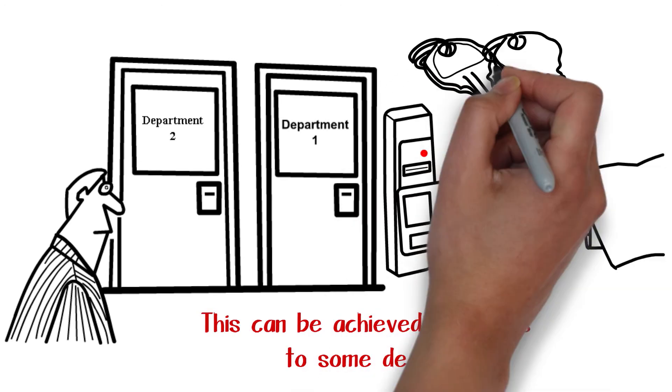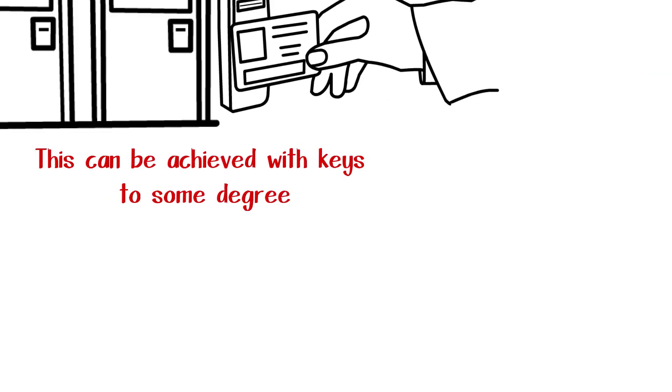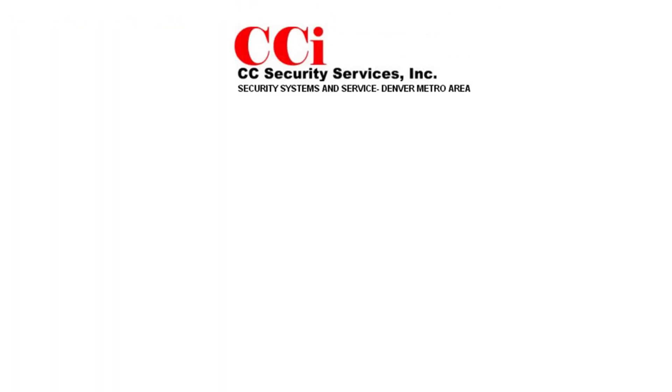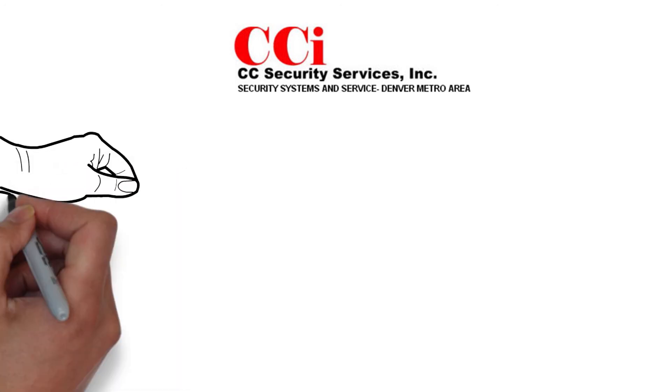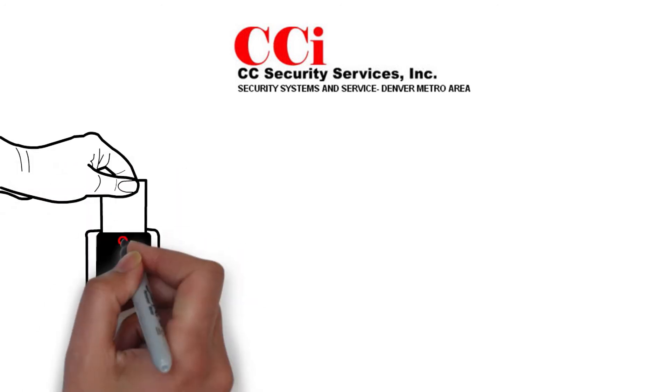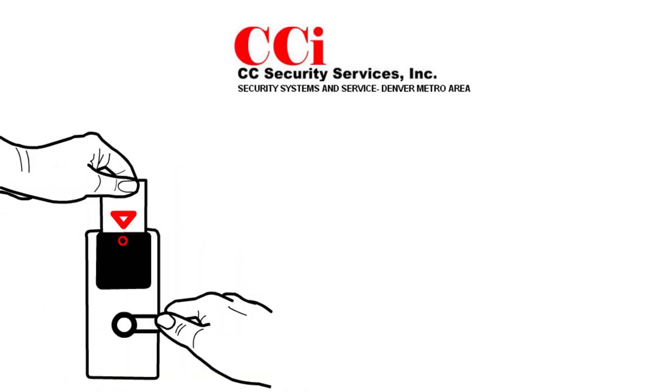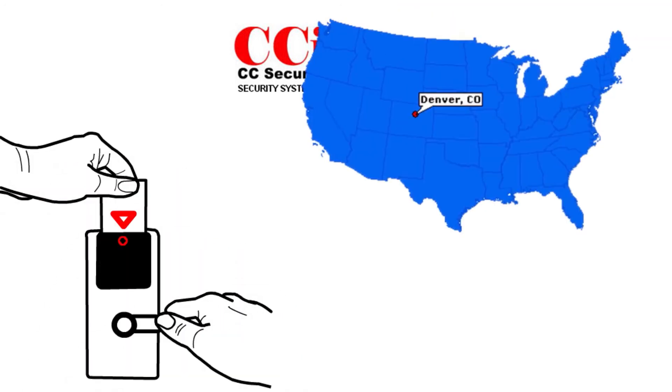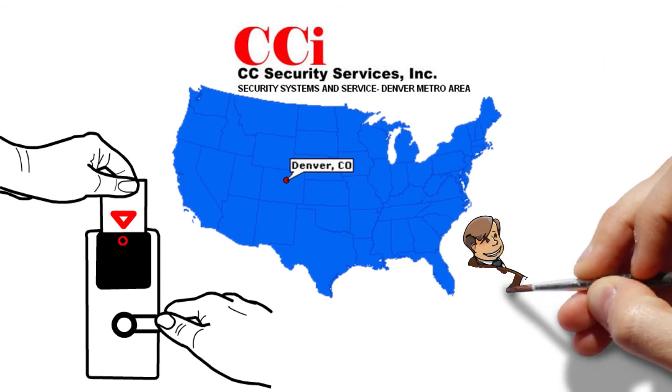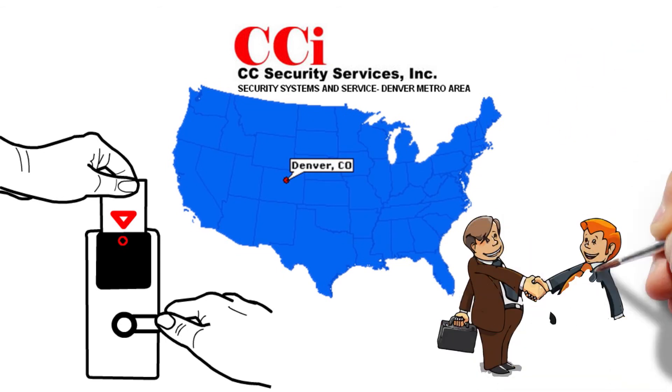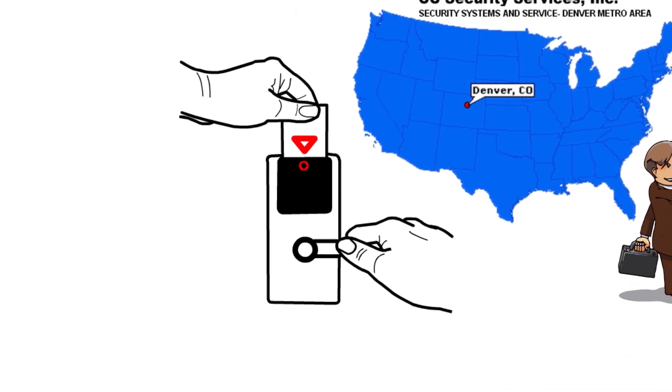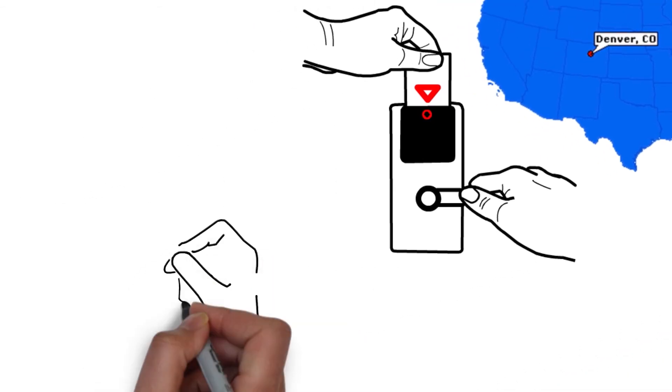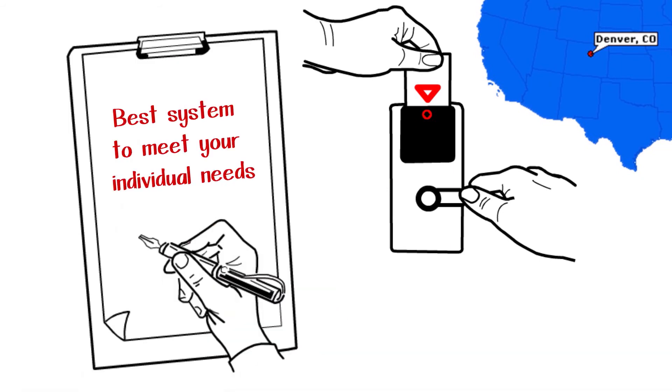CC Security Services sells and installs access control systems for small to medium sized businesses in the Denver, Colorado area. We represent several manufacturers which can meet the needs of any size business. We will evaluate your business circumstances and recommend the best system to meet your individual needs.